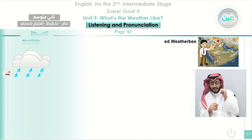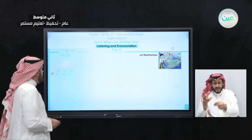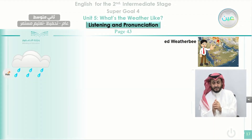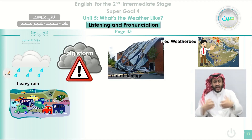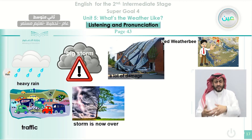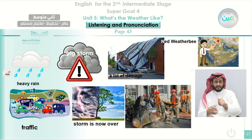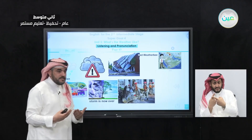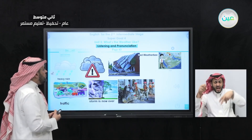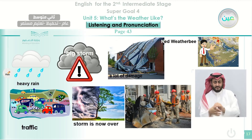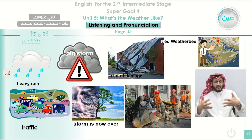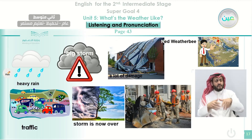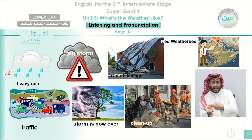Now it's time to listen. This is Ned Weatherby, your weather forecaster. 'This afternoon, heavy rain fell on our town. The big storm caused a lot of damage and traffic came to a complete stop. The storm is now over and cleanup can begin.' This first part tells us about the heavy rain and the big storm and the damage — the storm is over and the rescue and cleanup are starting.